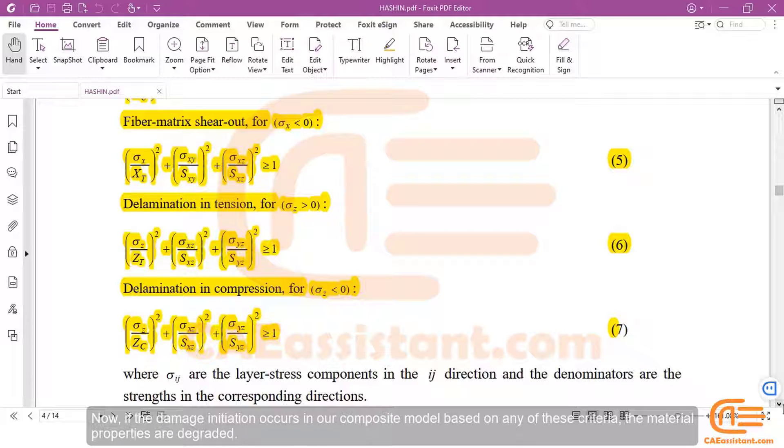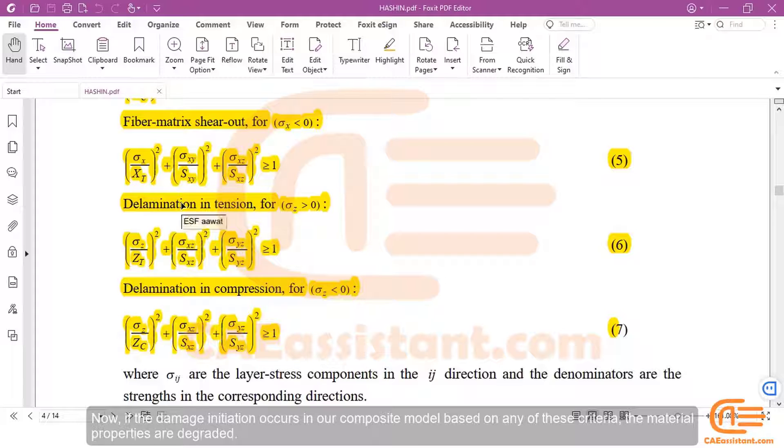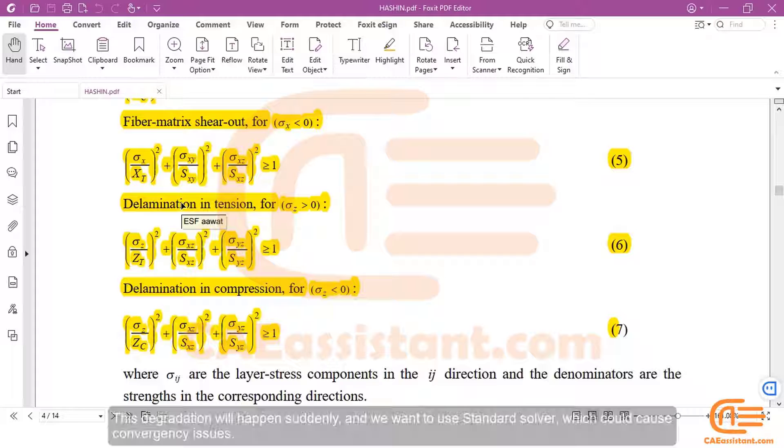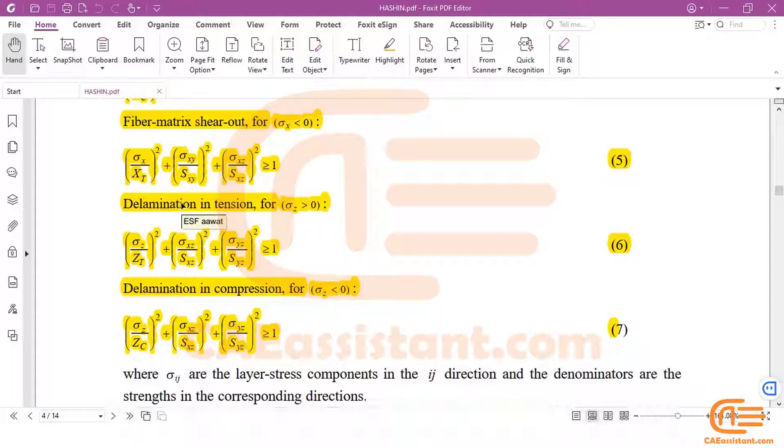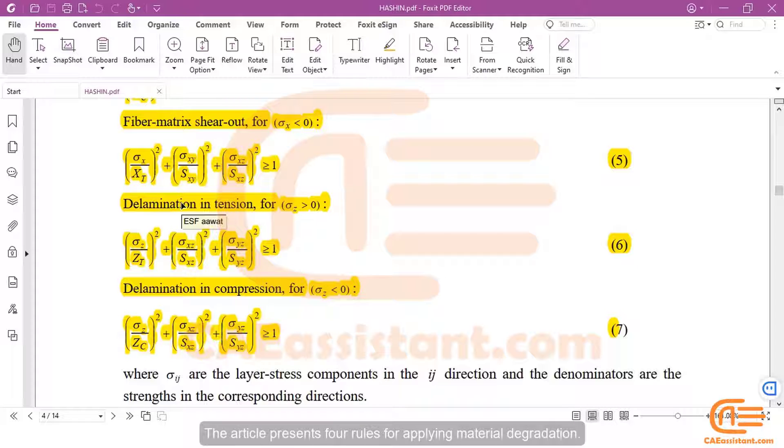Now, if the damage initiation occurs in our composite model based on any of these criteria, the material properties are degraded. This degradation will happen suddenly, and we want to use standard solver, which could cause convergency issues.